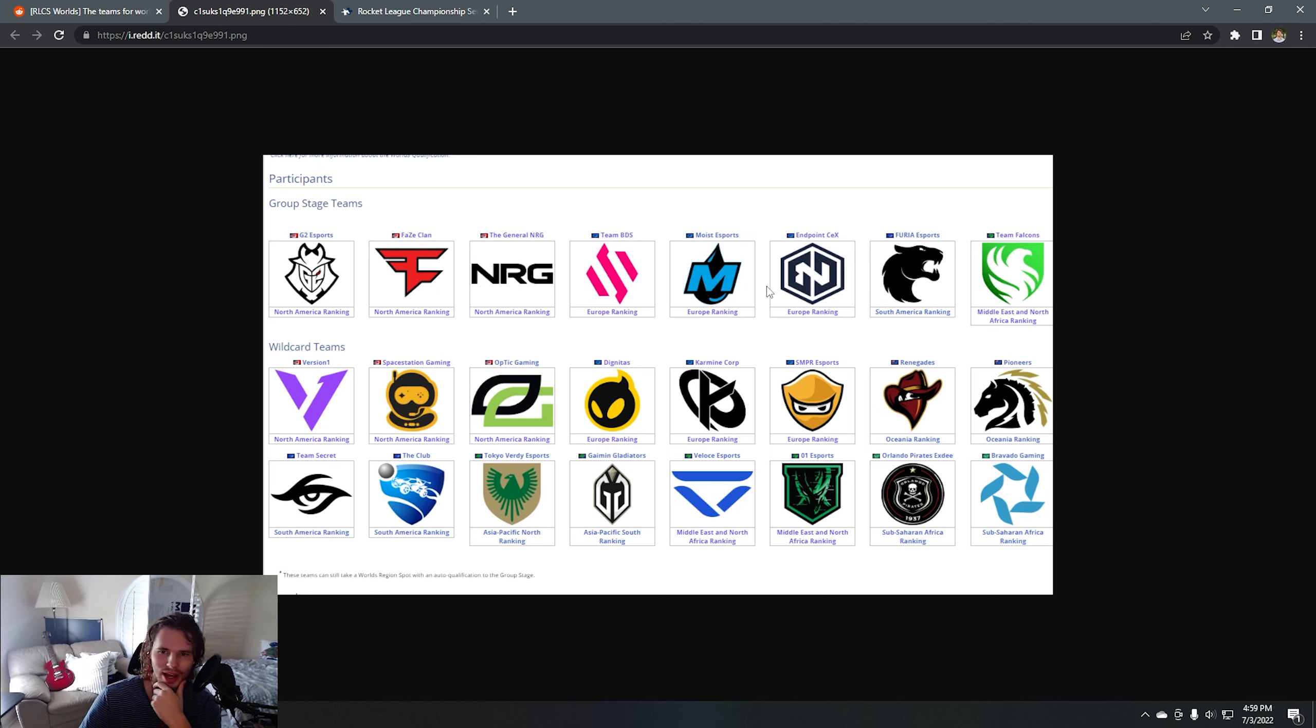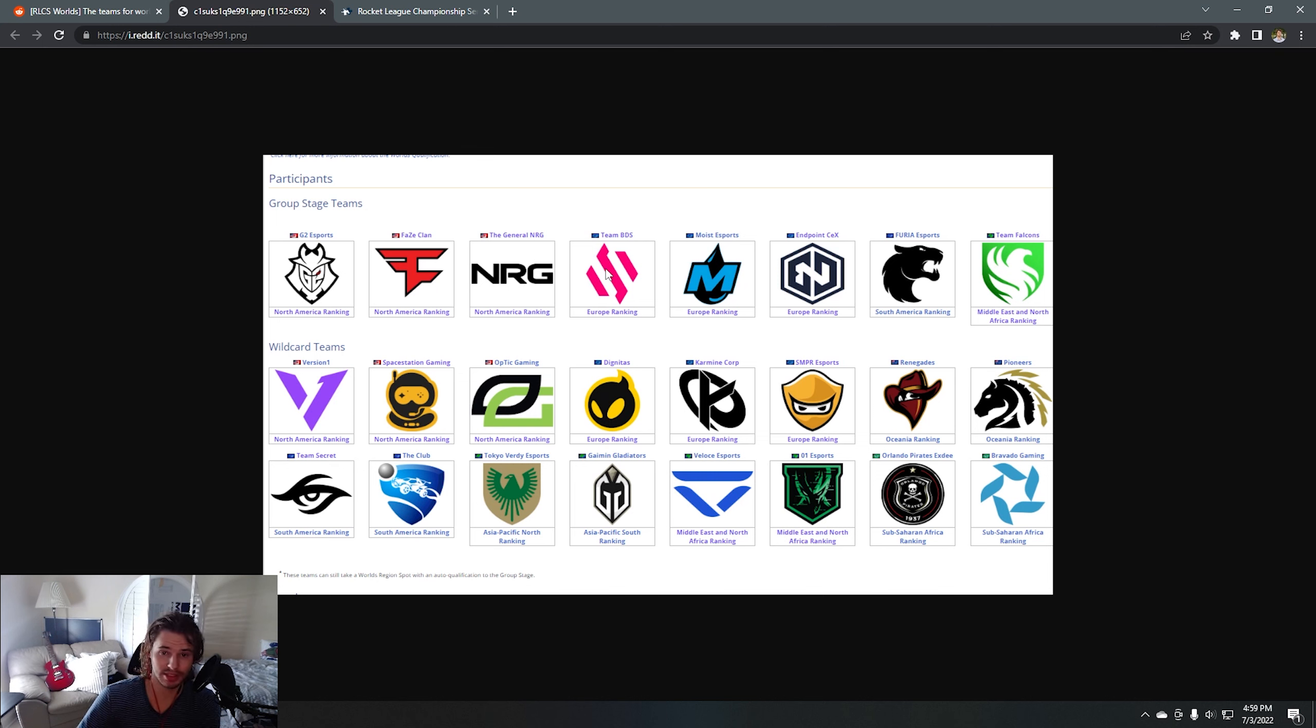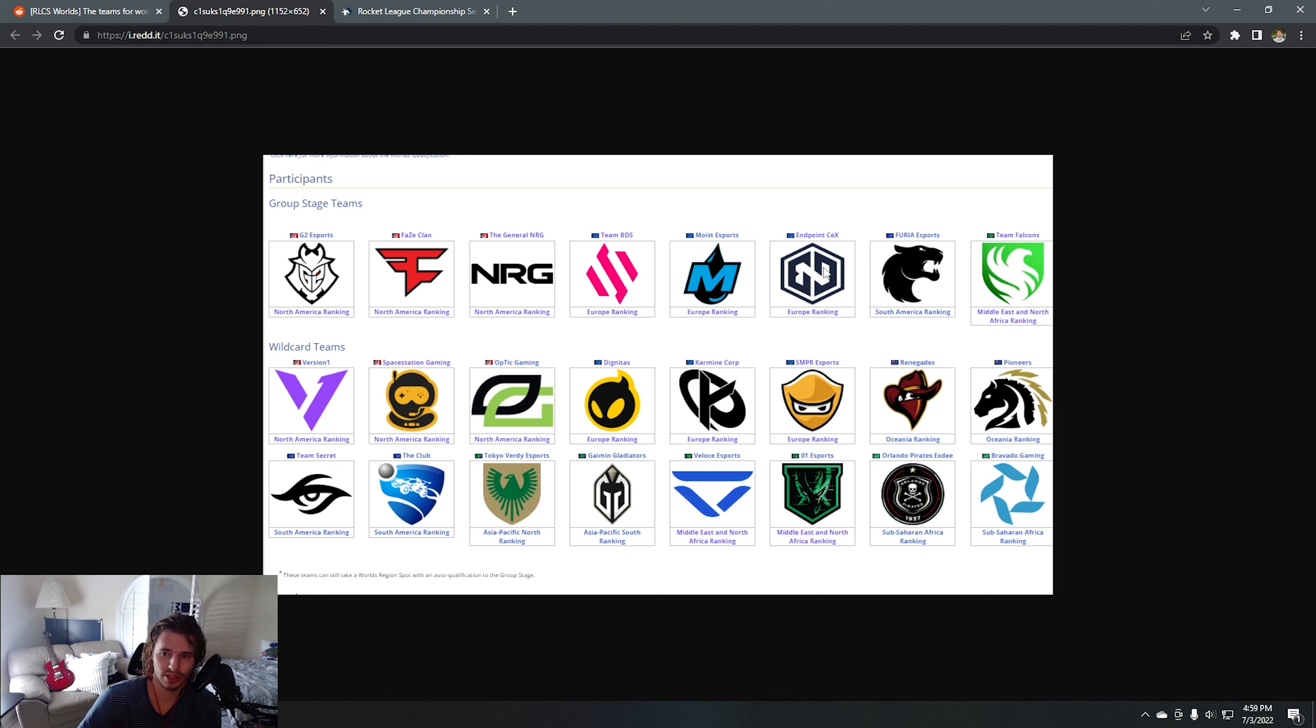Do you think every team here belongs here? I think maybe Endpoint and kind of NRG, but maybe NRG is going to pick it up this split. BDS as well from the major, my goodness. I feel like Endpoint is like a tier below these other teams in terms of the group stage levels.